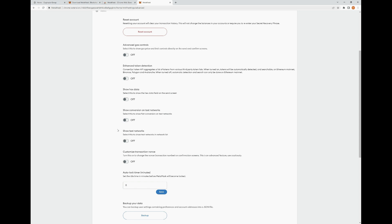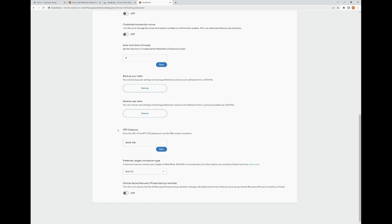Backup Your Data: you can back up your user settings containing preferences and account addresses into a JSON file. Restore User Data: you can restore user settings from a previously backed-up JSON file. So if you get a new computer or device and want to add your MetaMask to that device, you can restore all your accounts and user settings by uploading the JSON file using this option.